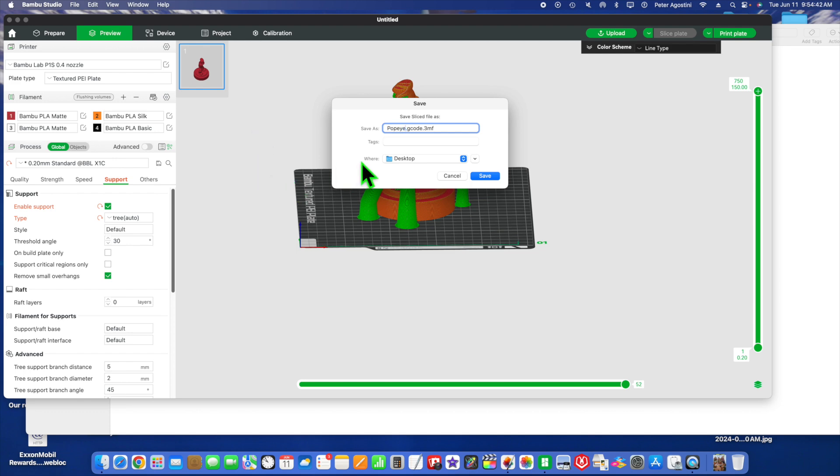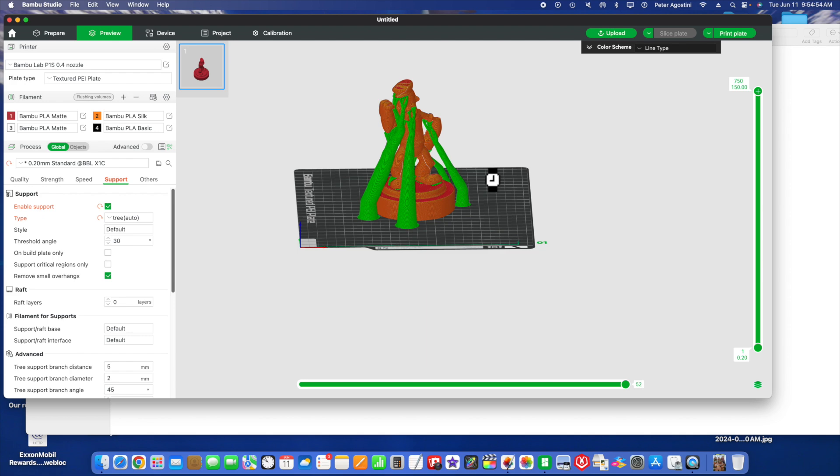It's going to go to your desktop so you know where your file is. Always put things on your desktop so you can always find them. Don't put it in a subfolder or anything like that. So save, and it's thinking. It's on its desktop. You've got the file ready to put on your card, or you could send it to the printer by Print Plate.